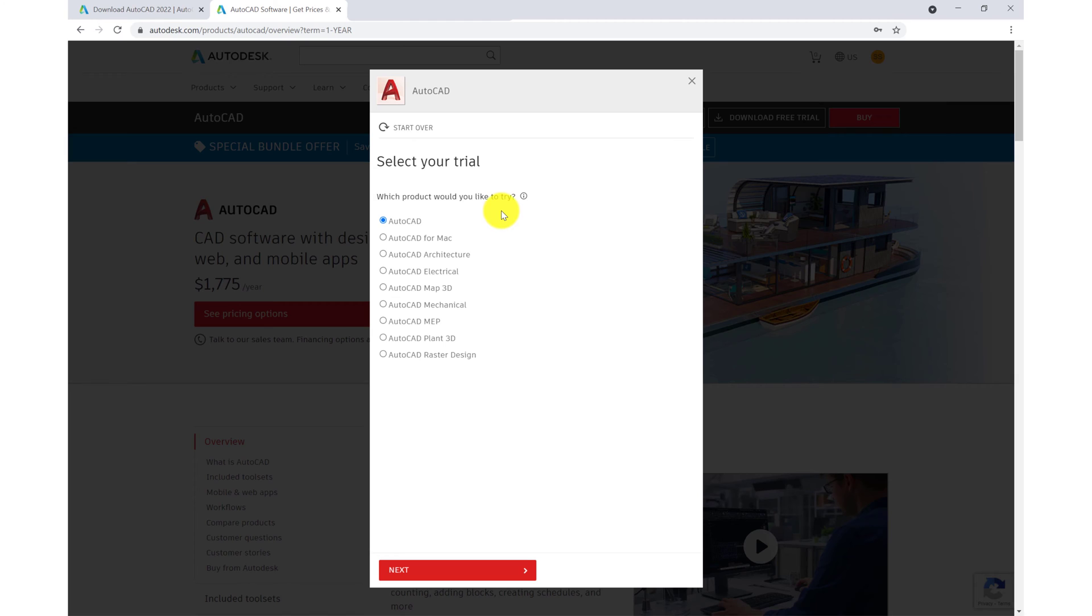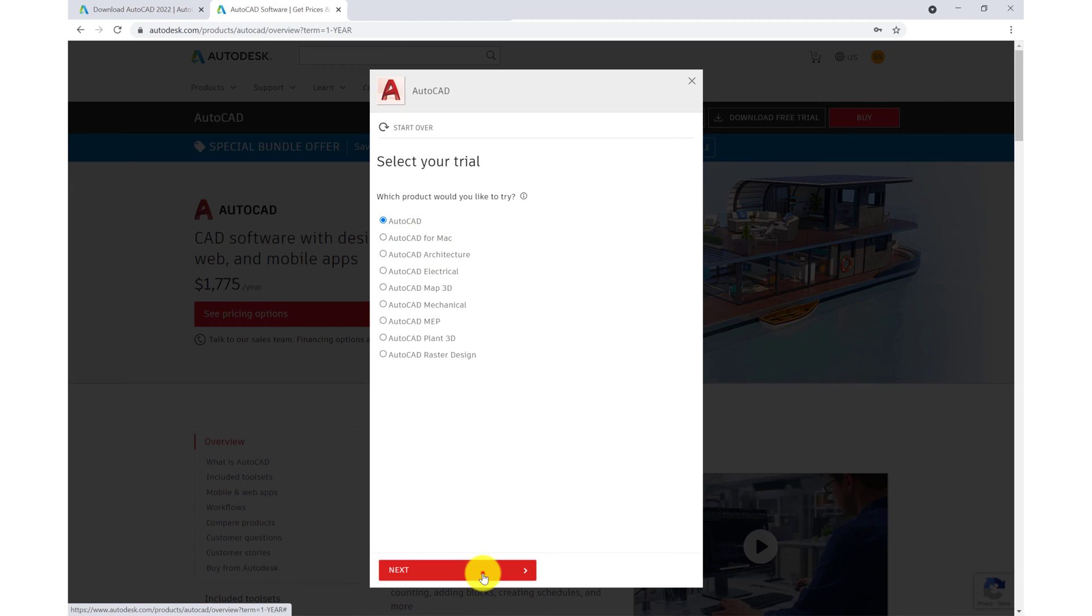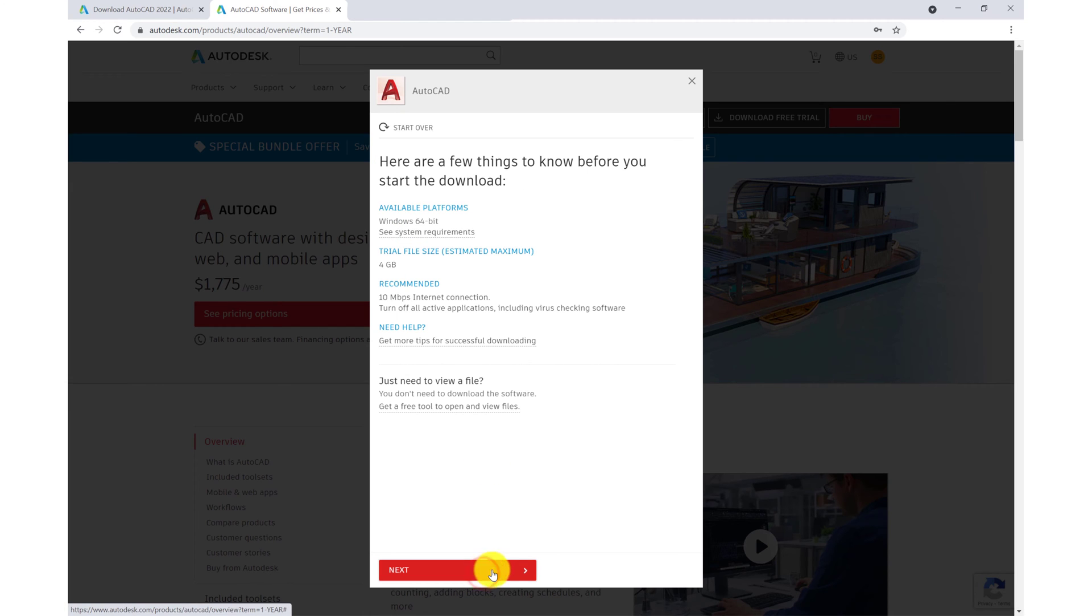We're then asked to select your trial. Which product would you like to try? Today we're going to be looking at AutoCAD only. We'll select next.